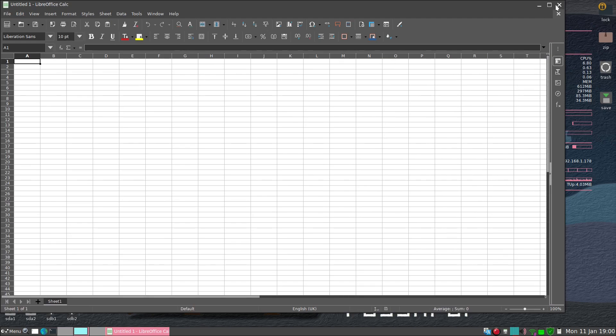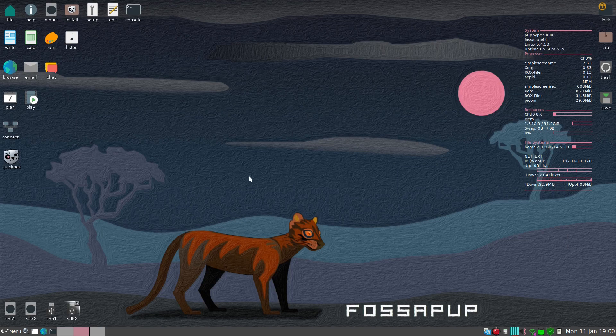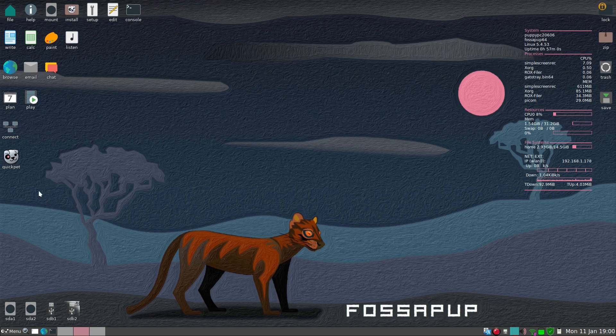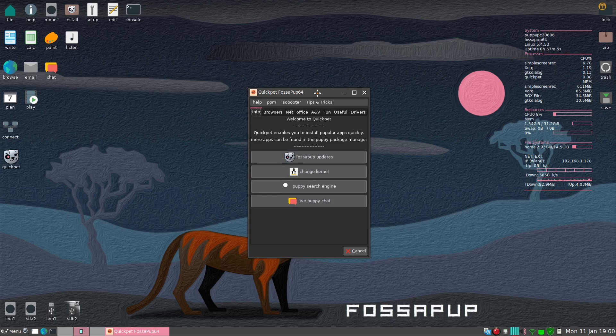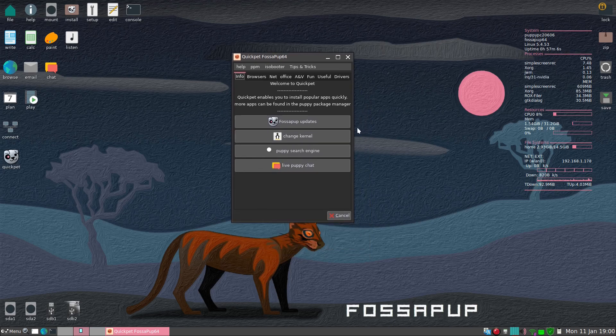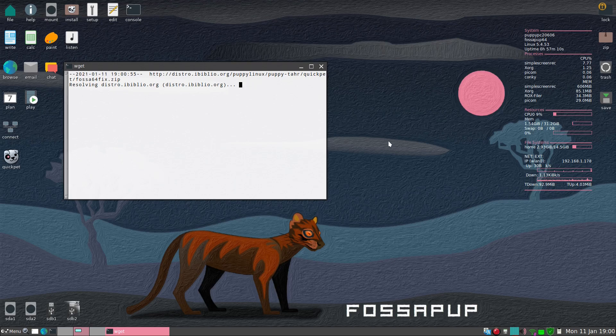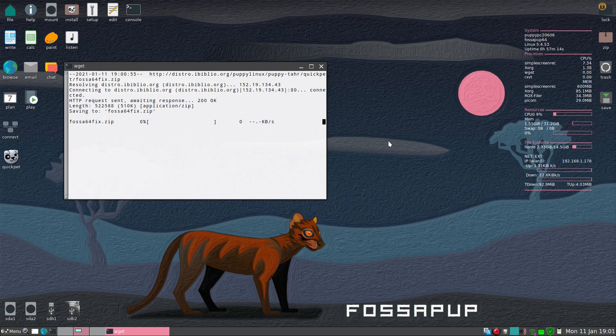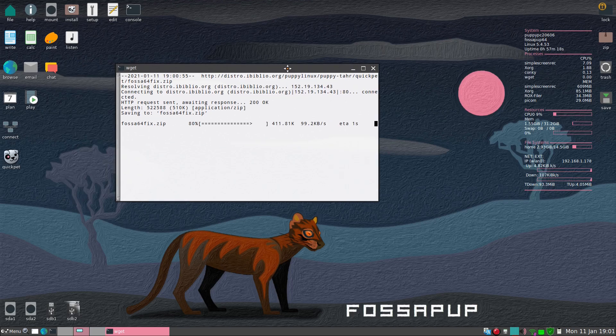Number three I wanted to show you was Quick Pet. If you've not used puppy before or any of the recent puppies, you must update it every time. Now you don't have to do this every day. I'm running off the wireless. I would say do it once a month just as an update.